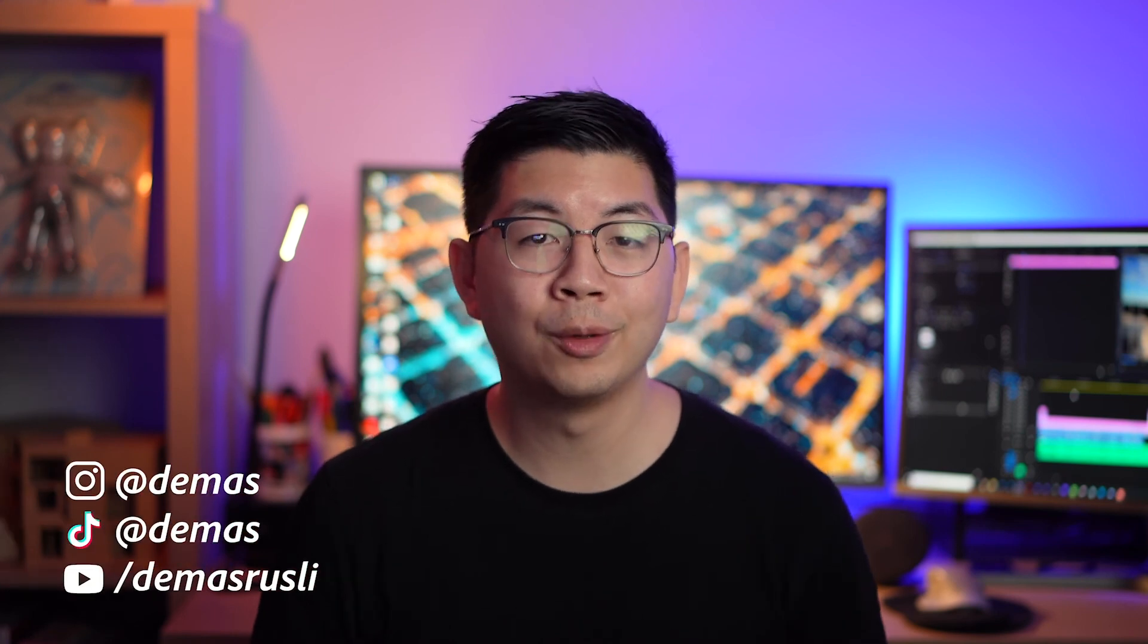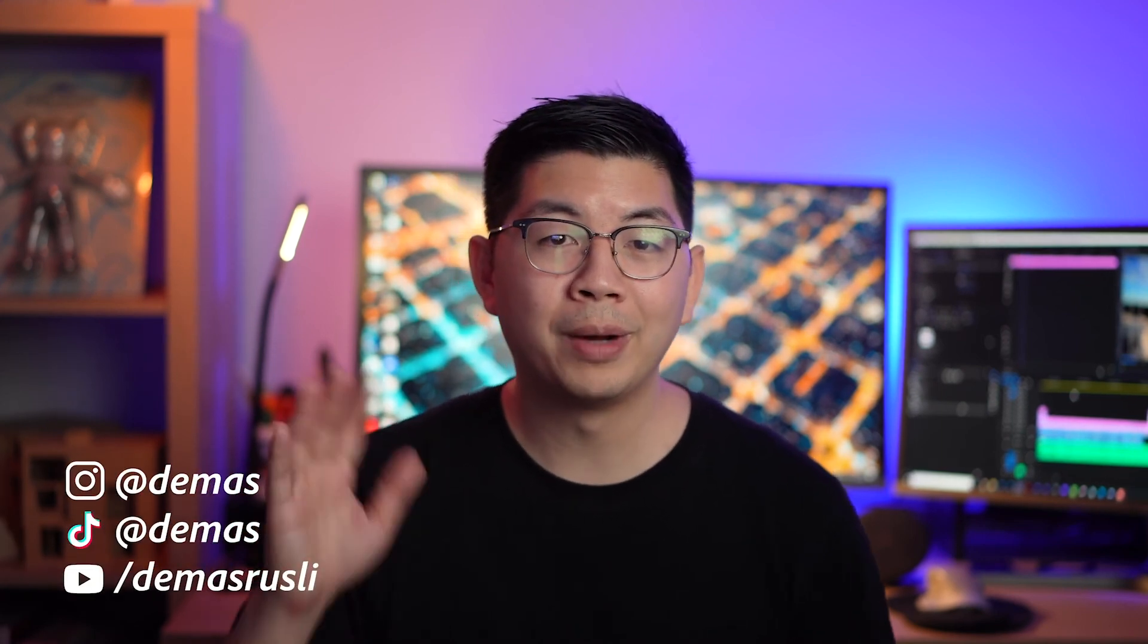I hope you enjoyed this tutorial and you can now play with time and speed in your social media content. Make sure to check out the other videos in this Premiere Pro for social media series and come say hello on my social channels too. See you in the next video. Bye!